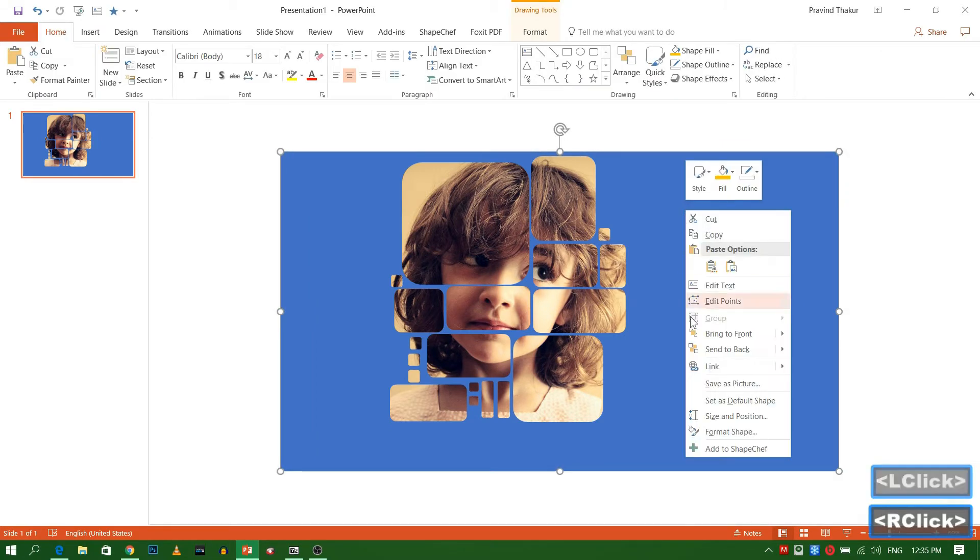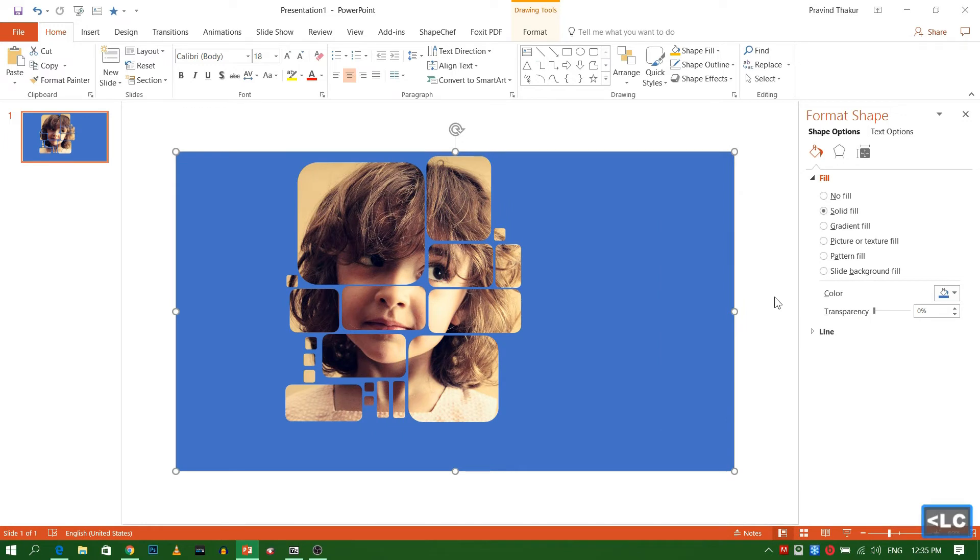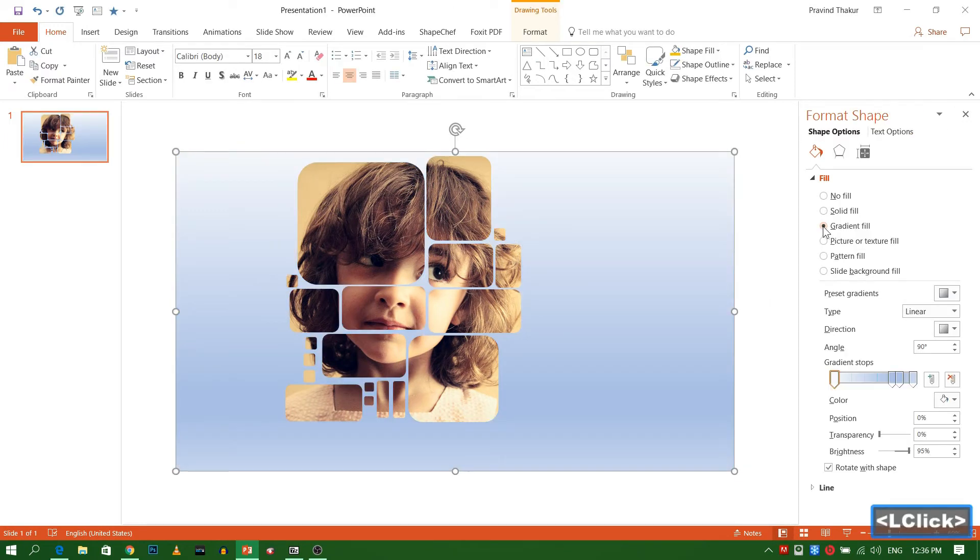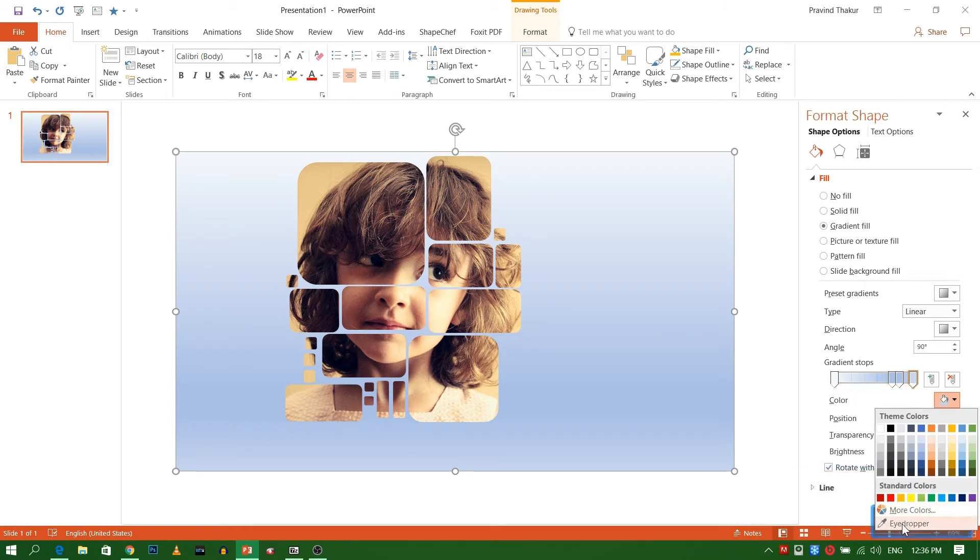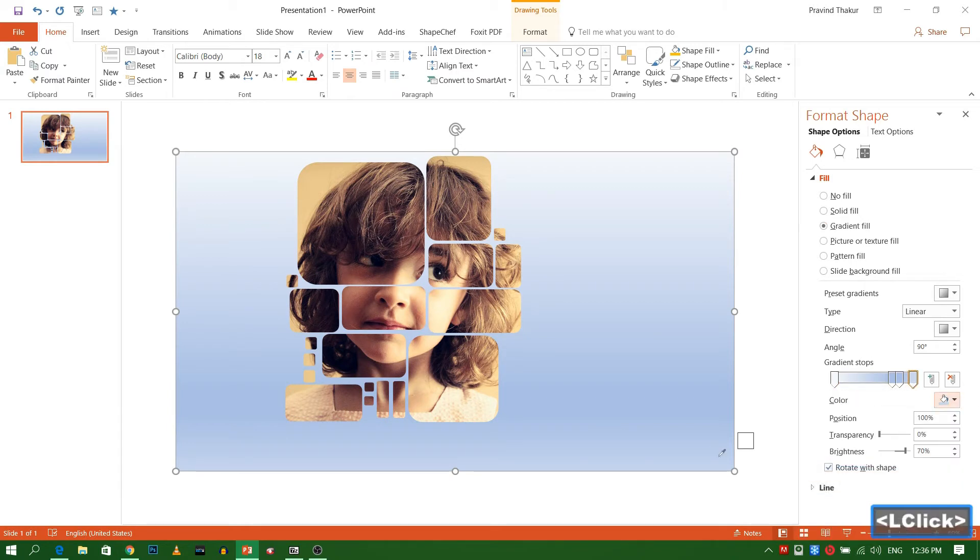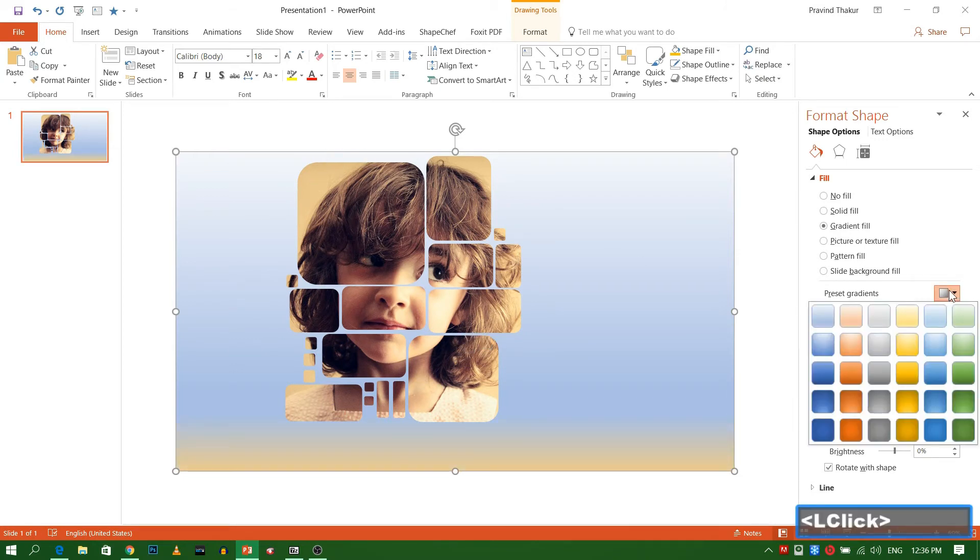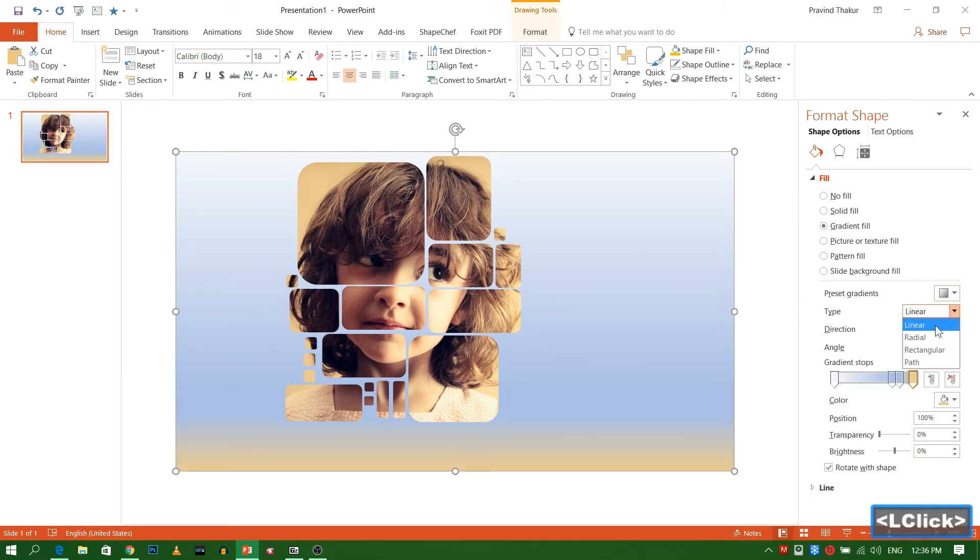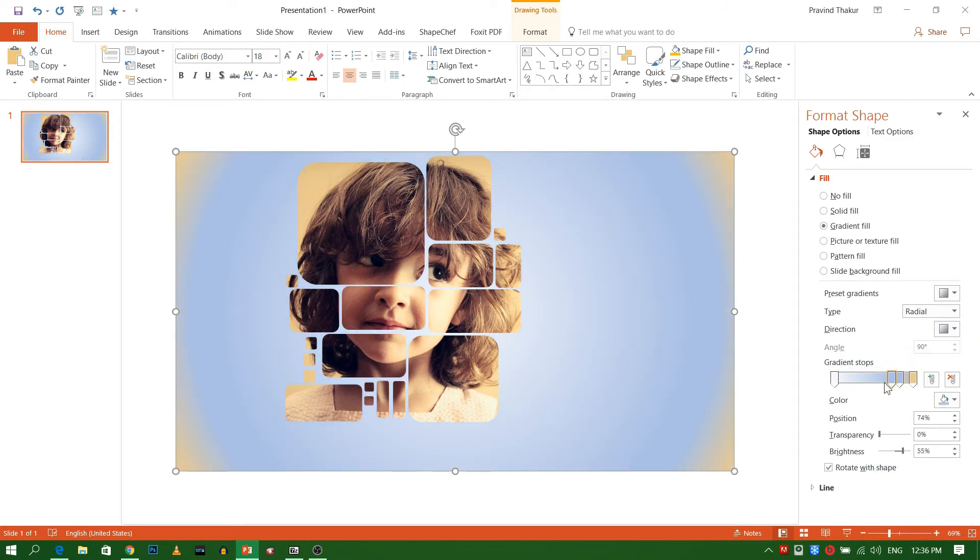Now select the frame and go to format shape. Select gradient fill. Select type as radial. Now adjust the color as you need.